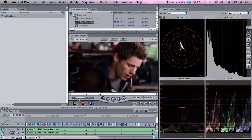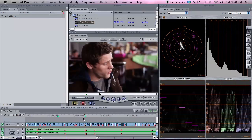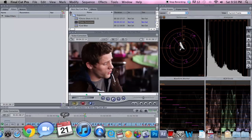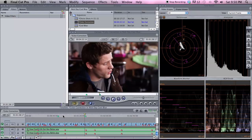Alright, tonight we're going to talk about some basic color correction in Final Cut Pro. I like to start with duplicating the sequence or whatever I started with, and then just making one for color correction. That way I can always go back and have a reference. It helps me to keep things separated in my mind.